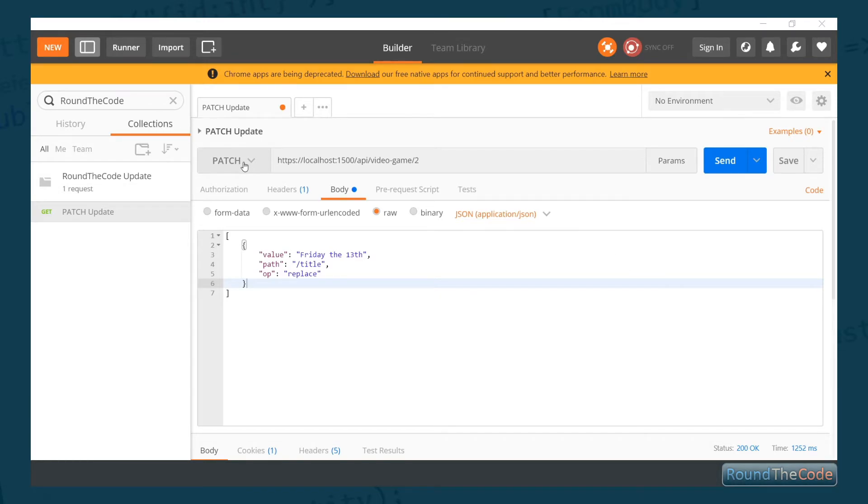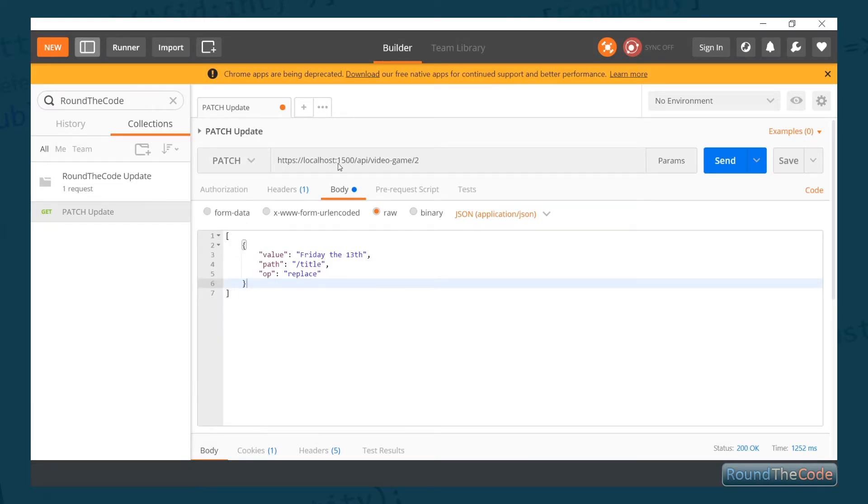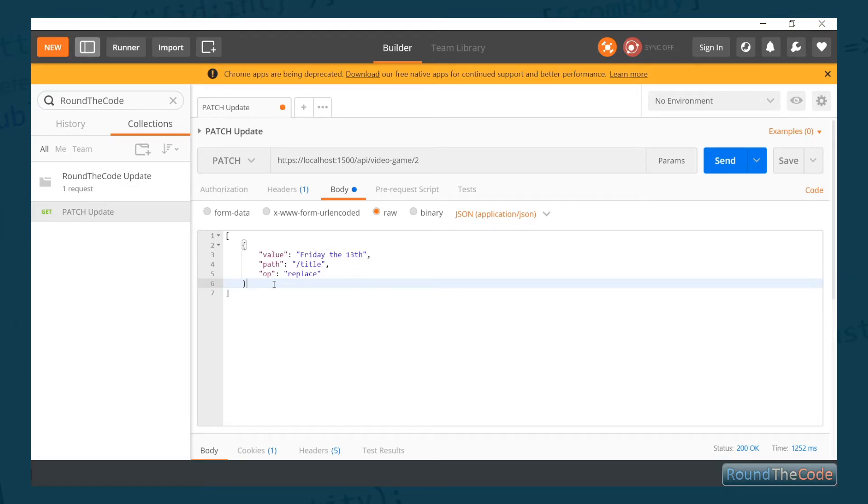What we're going to do to test this is select the relevant verb—for this instance, we want PATCH. We've also got the URL here: the host alongside the endpoint, which is API/video-game/2, where 2 is the ID of what we want to update. We also need to make sure that the content type is set to application/json.